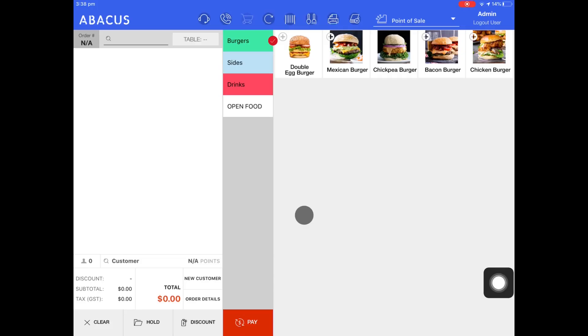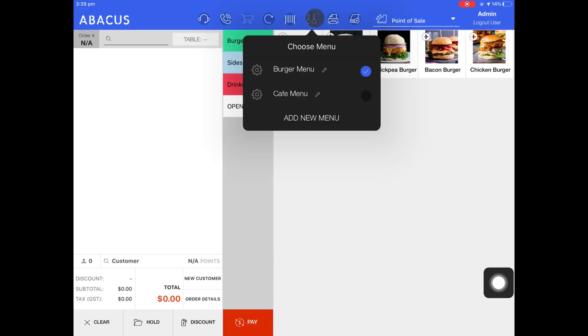In this Abacus video tutorial, I'll show you how you can customise your menu. To start, I'll tap the spoon and fork icon at the top of the screen, and then tap the cog icon to the left of my burger menu.